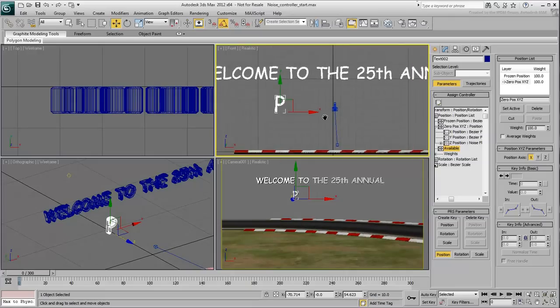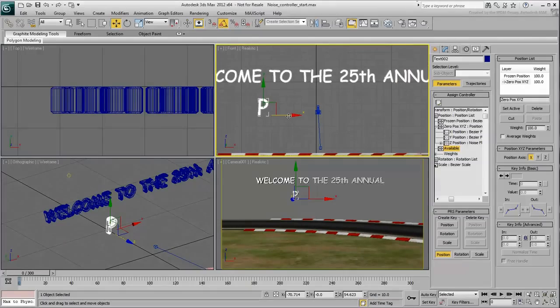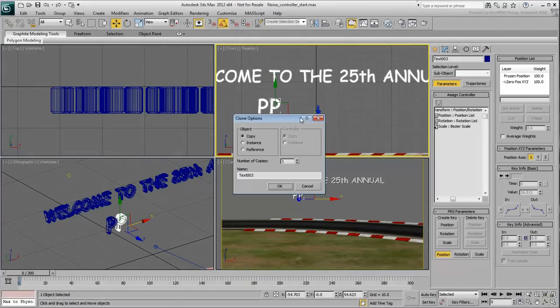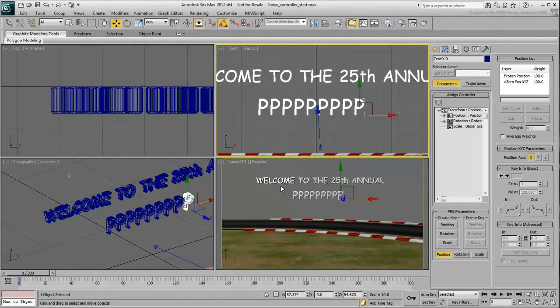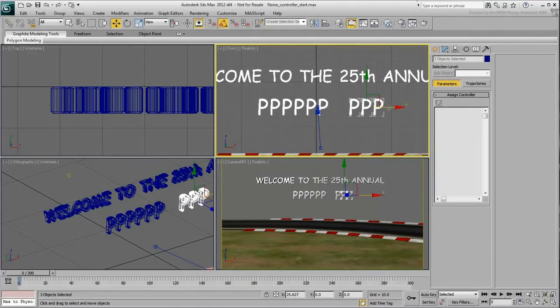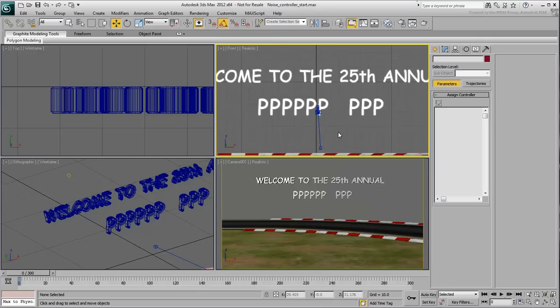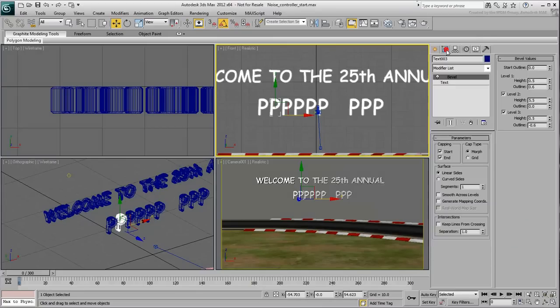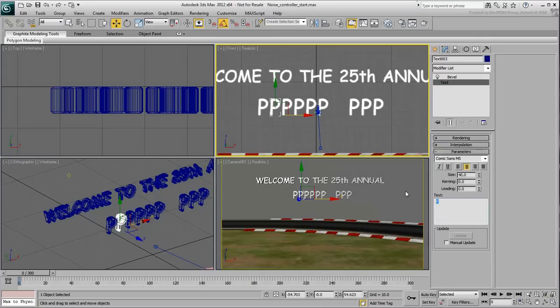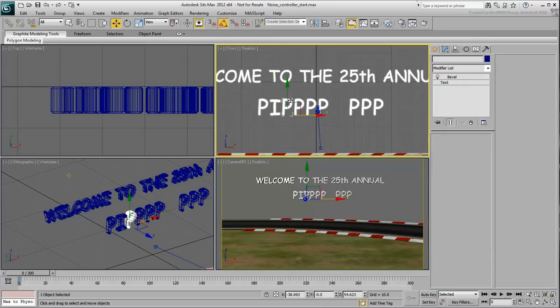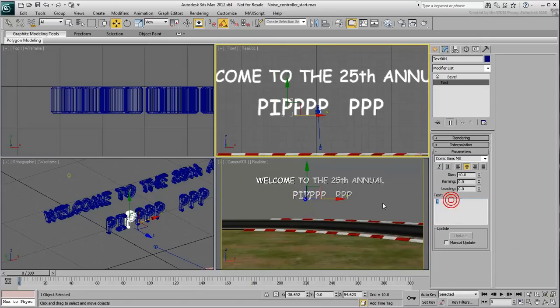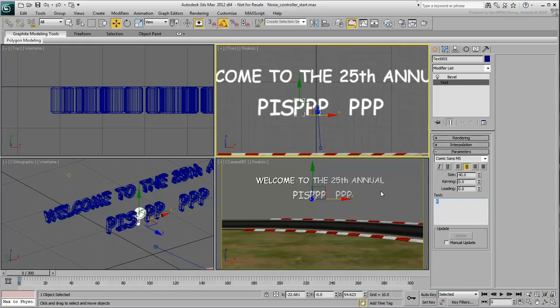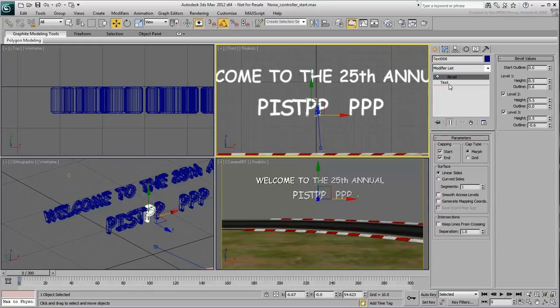In the Front view, use Shift-Move to create eight copies. In the Modify panel, change the individual letters so that the whole line reads Piston Cup.